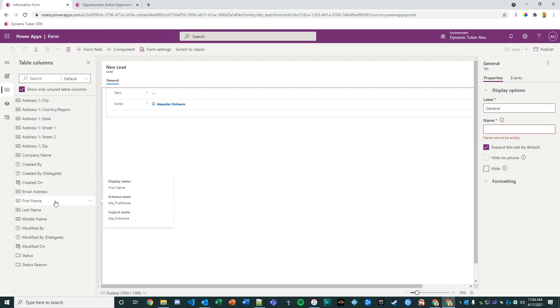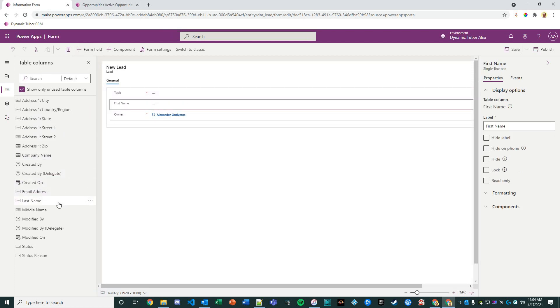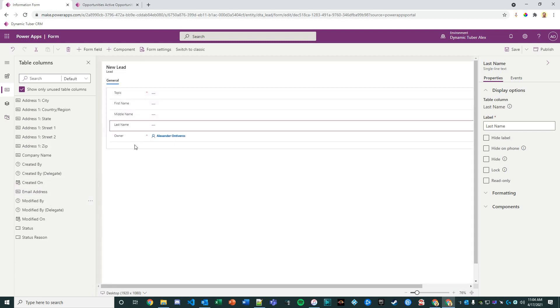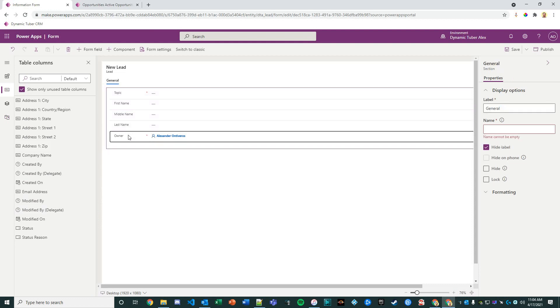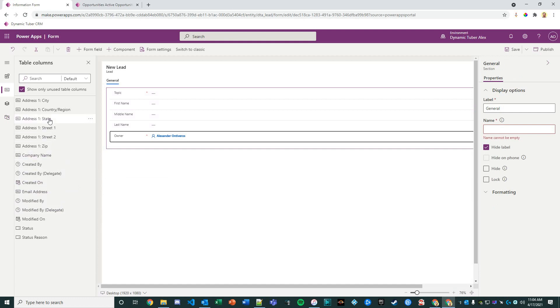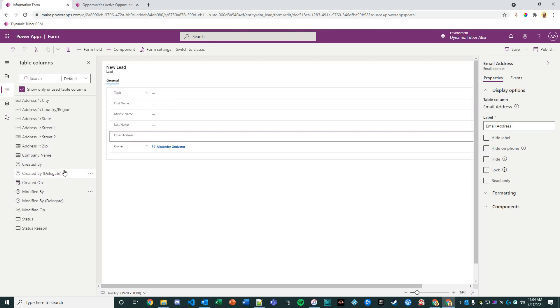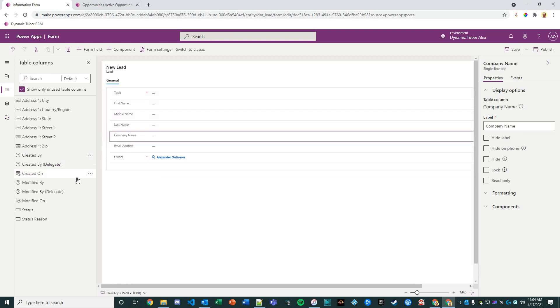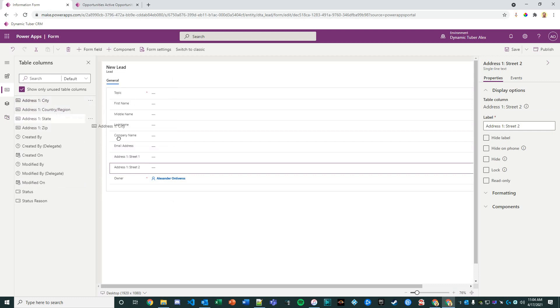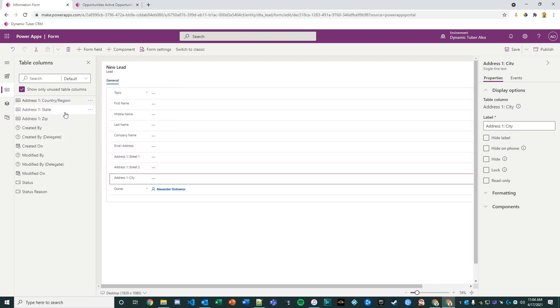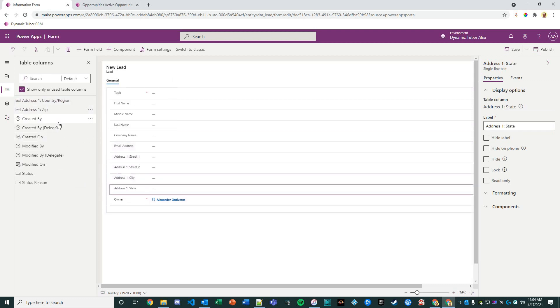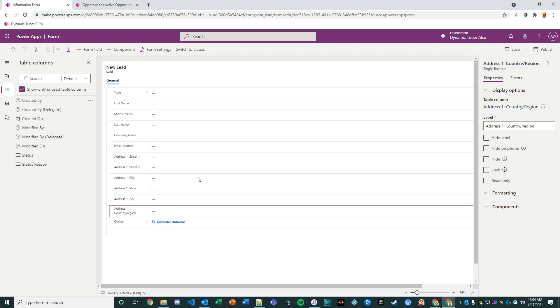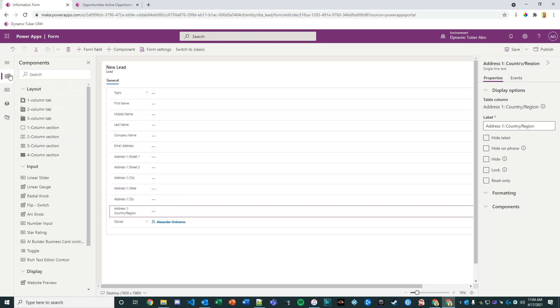I'm going to start populating this with data. The topic is the purpose of the lead; that'll be required. I'm going to leave the owner there for now, but I'd probably put it in the header. What we're going to do here is add the email address, company name right after last name, and then we'll add in address one street one, address one street two, address one city, address one state, address one zip, address one country. Just a very basic form.